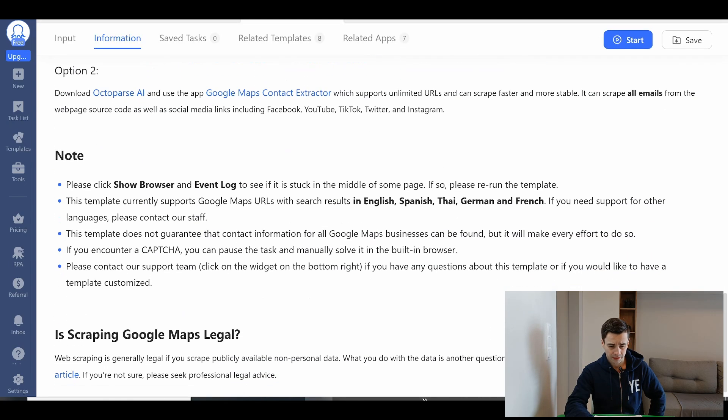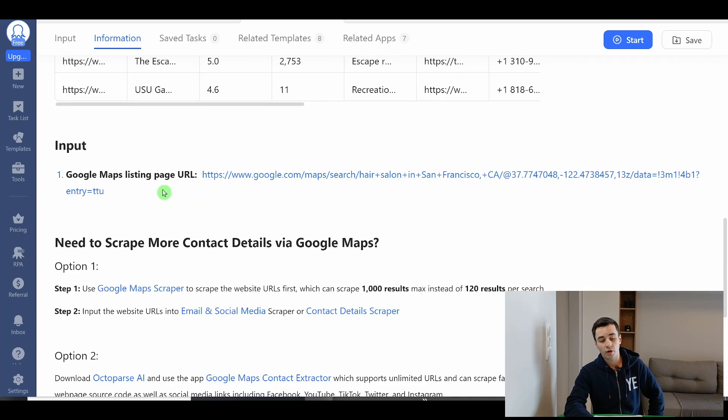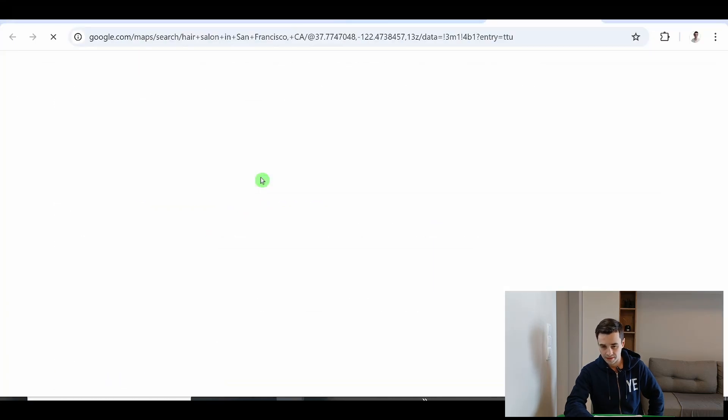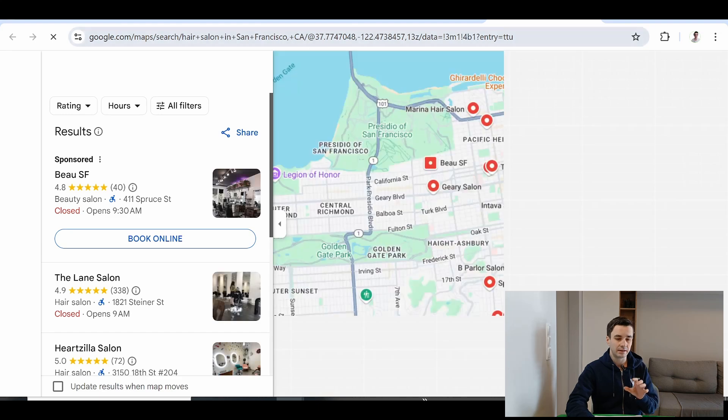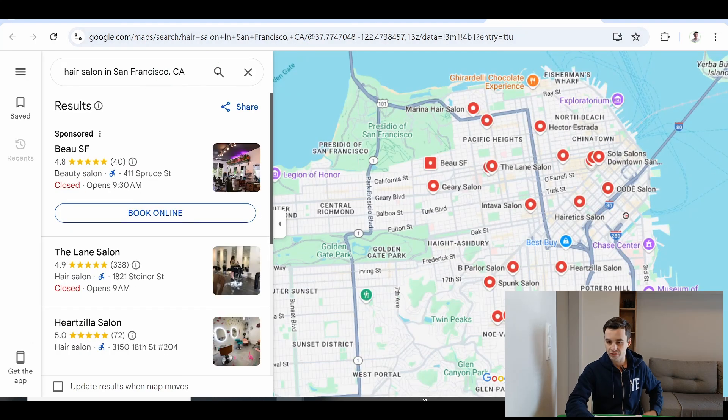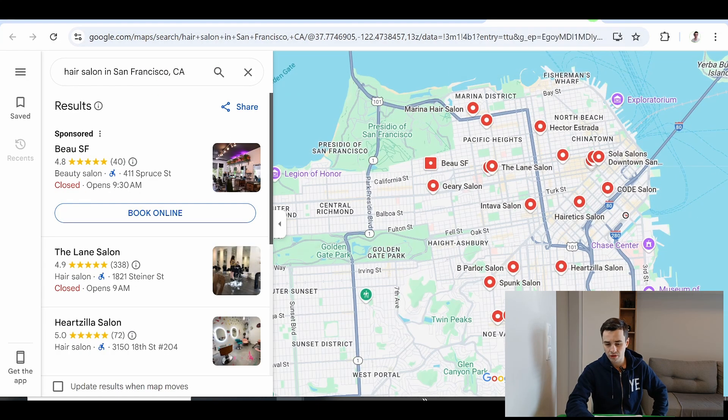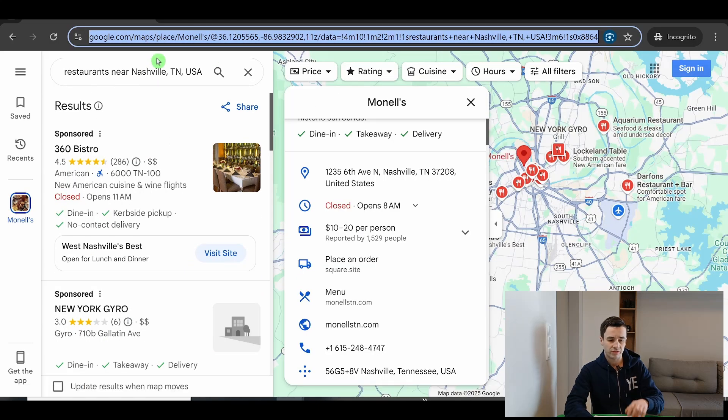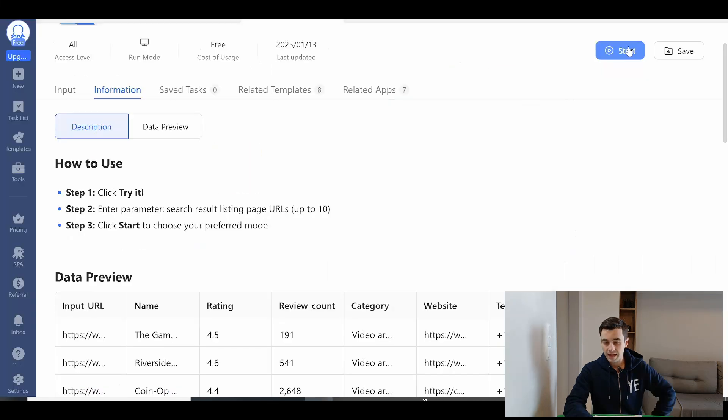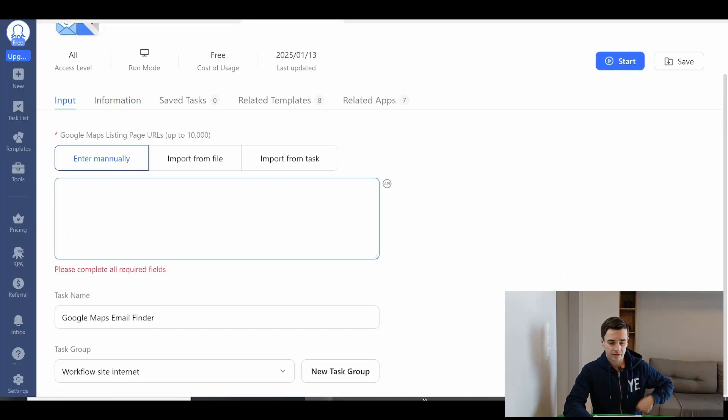Some explanations. Okay, so the input is something like this. Meaning a Google Maps listing URL. Here it's Hair Salon in San Francisco. In my case, I will take restaurant near Nashville, Tennessee. I click on start.